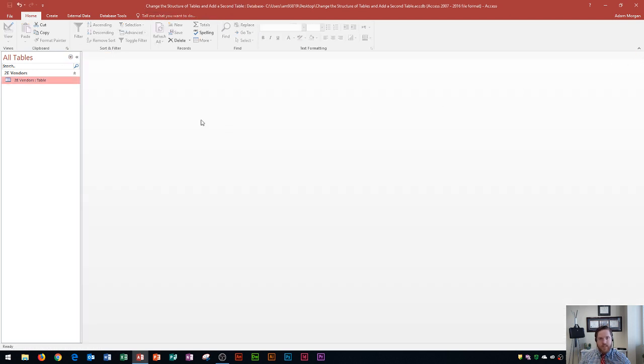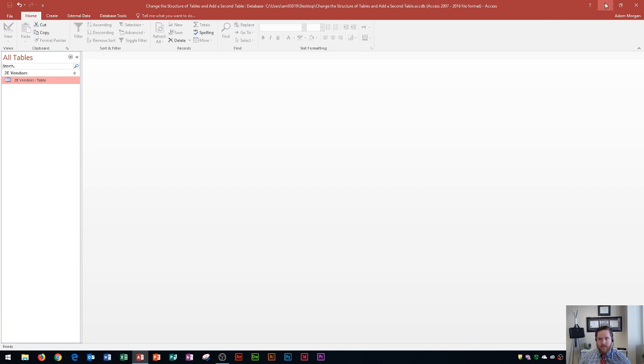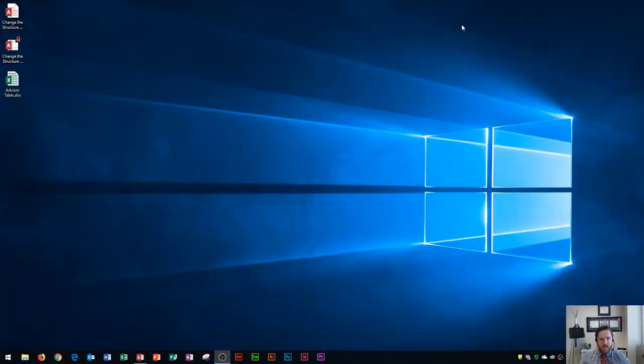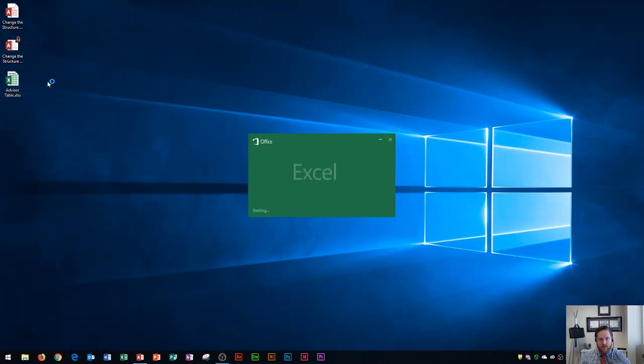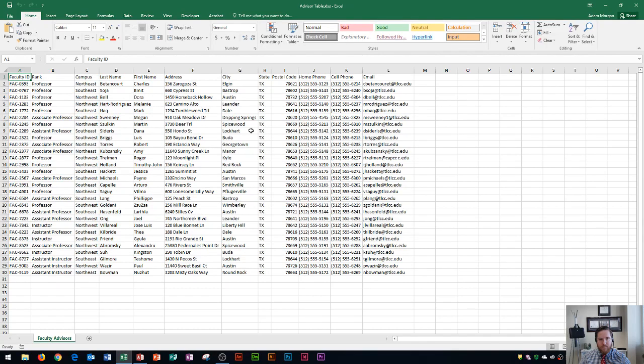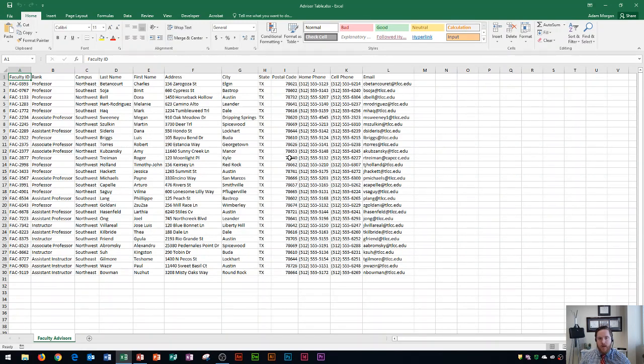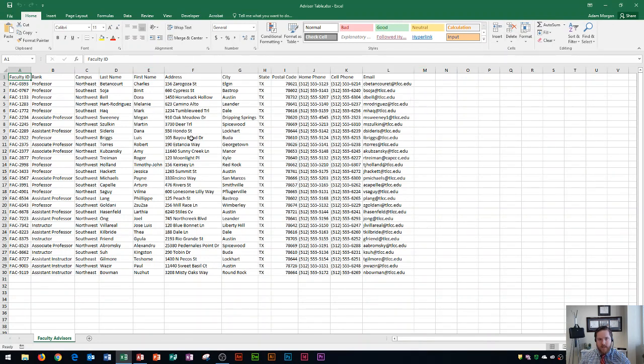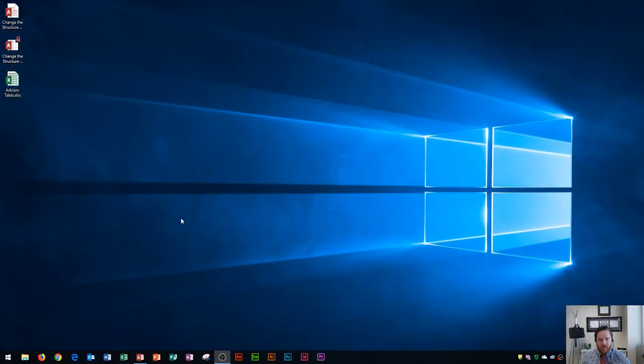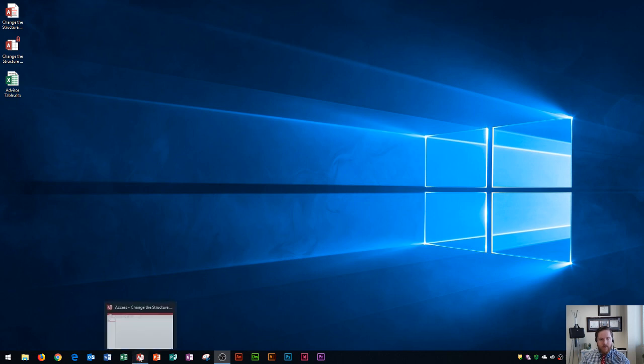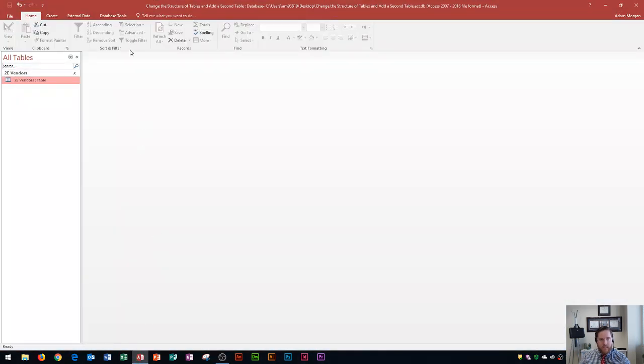And now I'm going to show you the second part of this video, which is how to add a second table using the external data tab from an Excel file. You'll see that I have an Excel file on my desktop. I'm going to minimize this, and you'll see the files right here. It's called advisor table. I open this up, and I want this data here to go onto a table in Access. So I want to import Excel data into Access. Here's how we do that. Now this is going to go on a completely brand new table. So all I have to do is make sure that that table is closed. It's very important that Excel is not open when you do this.